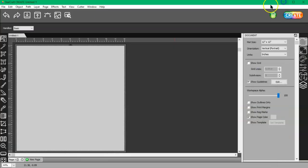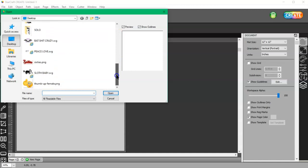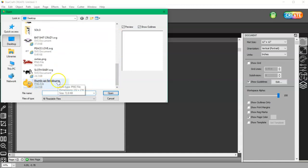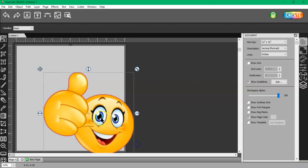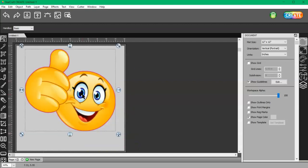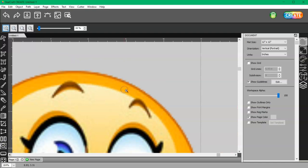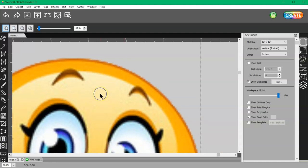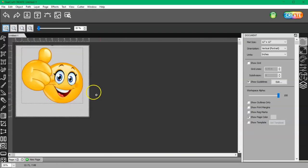And then when you come to create and you import the thumbsupfemale.png file, then you can see that there's no white behind it. If I zoom in really close, that white is gone. So you may need to play with your threshold some, but that's how you do it. It's pretty simple. Thanks for watching.